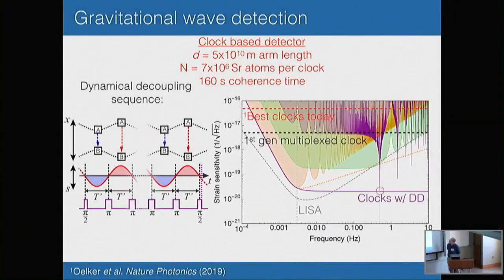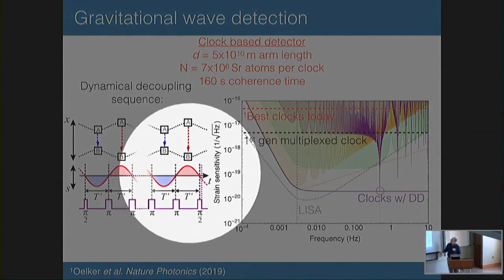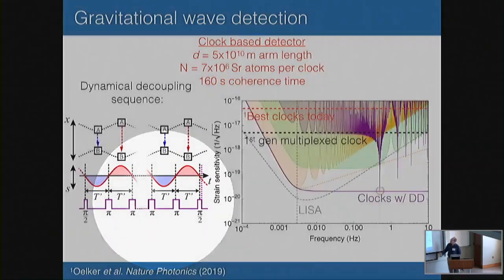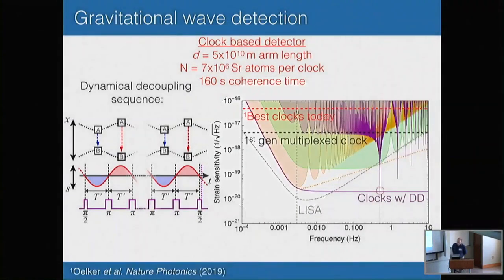One of the things we plan to do is actually test whether these dynamical decoupling sequences really work. We can play fun games like injecting gravitational wave signals differentially into our two ensembles and use a sequence like this to measure it. We do want to use this platform as a way to test this proposal and push in this direction on Earth first, and then maybe eventually in space.